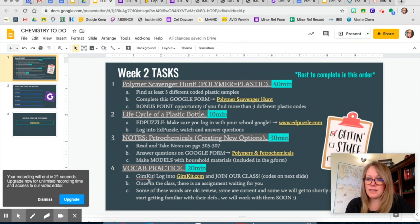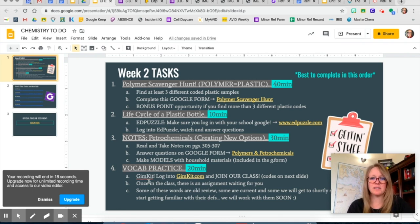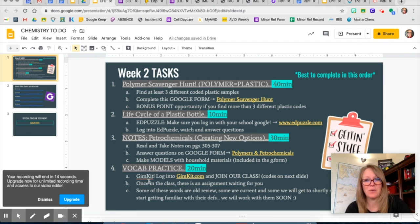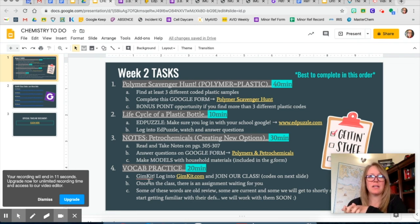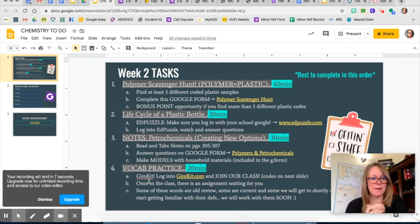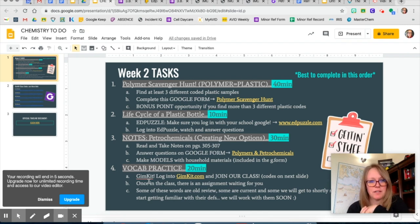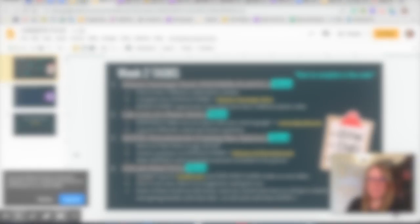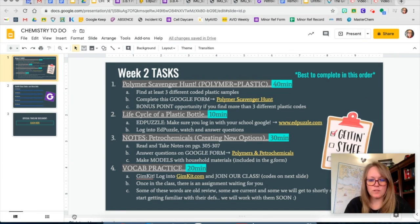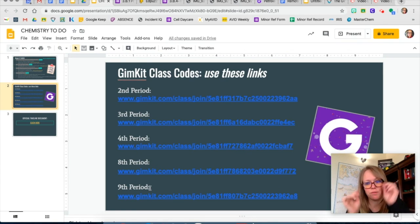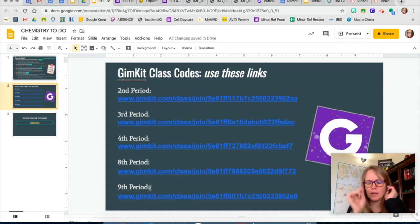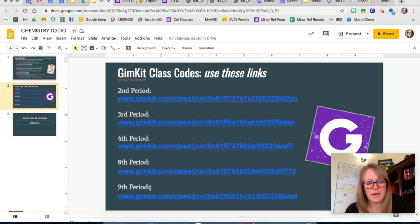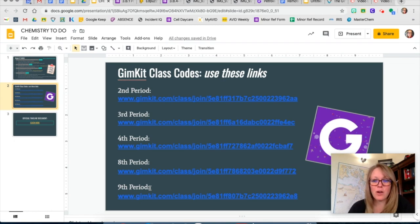Last thing on the to-do list is a GimKit, so I think we need to practice our vocabulary. The GimKit has some old review words, it has some current words that you're working with right now, and then it also has some future words that we're going to be looking at here shortly, probably after spring break. And so I just want you to start getting familiar with what those definitions might be. We haven't made our classes yet in GimKit, so to do that I made some codes here. So just whatever period you're in, click on this link. You need to log into GimKit with your school login, and that should get you set up.